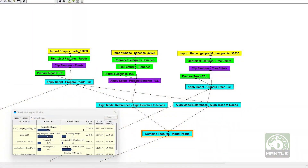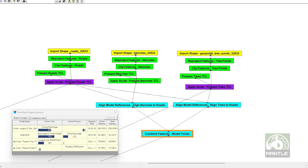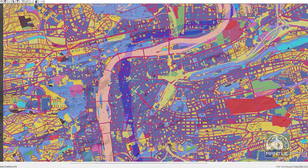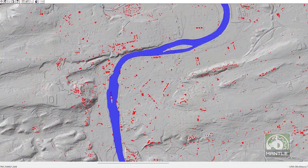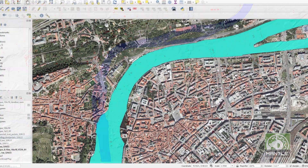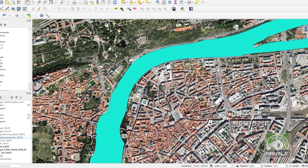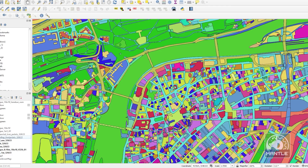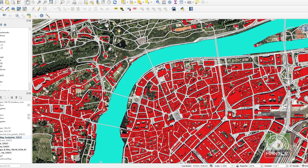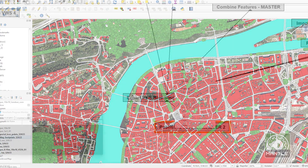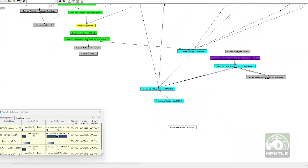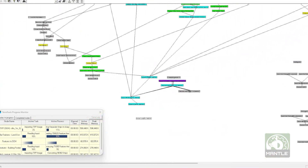I started with TerraTools, a geospatial software that can push large quantities of mapping data into virtual environments. The open GIS, or mapping data, was provided by Geoportal Praha. I was able to take this data, process it with TerraTools, and publish it to our latest terrain offering, Mantle.